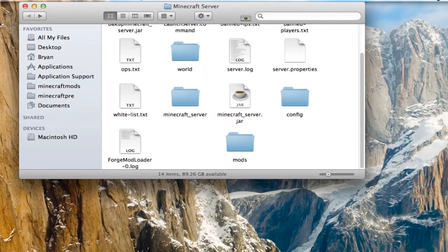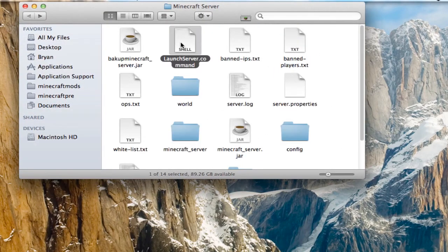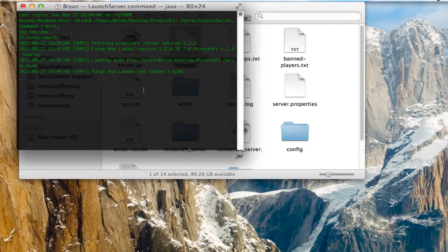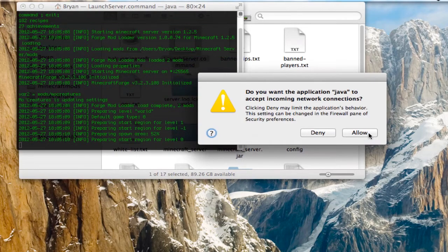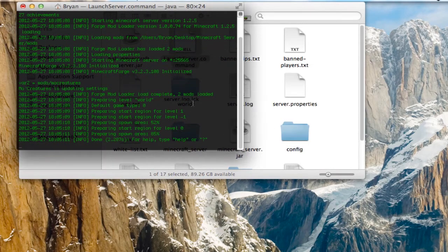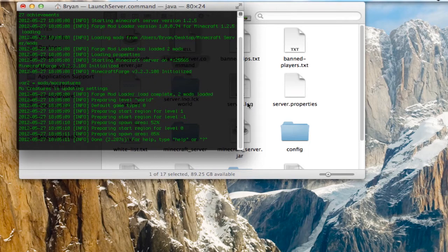Once you have that, launch your server again. Hit Allow if that comes up. And now it says Load complete, two mods loaded.